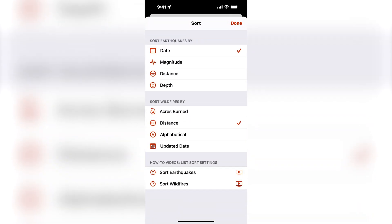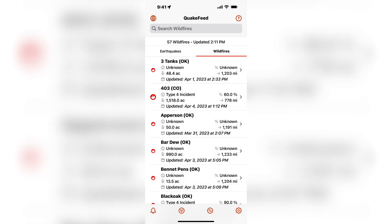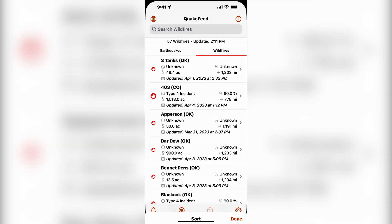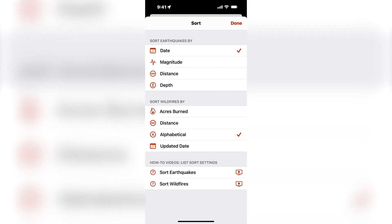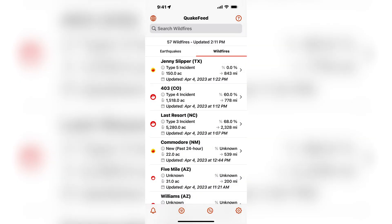Fires can also be sorted alphabetically. The last option for sorting the wildfires is by updated date. The fires that have been most recently updated will be brought to the top of the list.